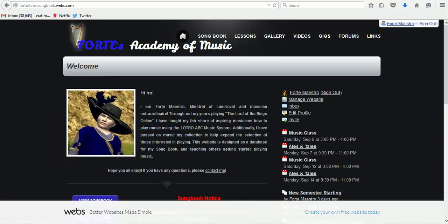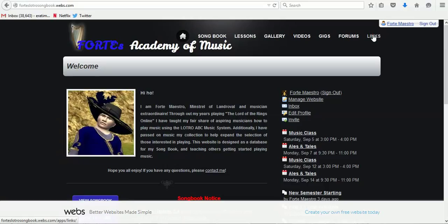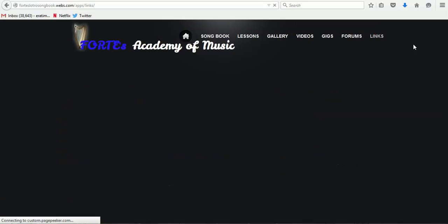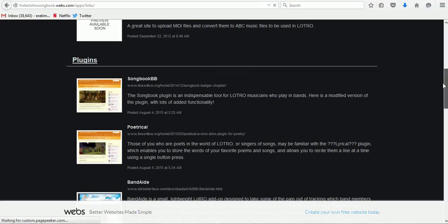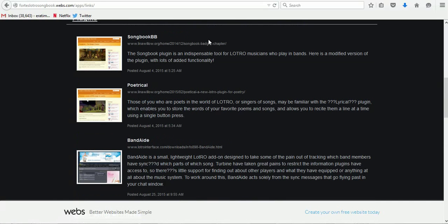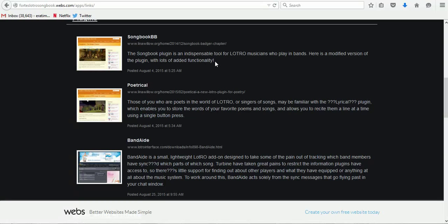Two of the most common plugins used for Lord of the Rings Online would be Songbook. The version we'll use is an updated version to Sharon, who originally created the first songbook. This version is actually done by the Badgers, who is one of the musical kinships on one of the other servers.